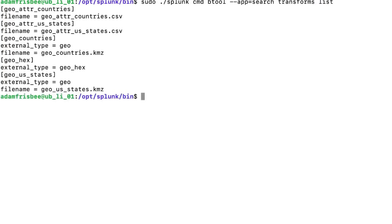I get this result, and this is the scenario where you're doing the troubleshooting using btool in a specific app, a particular app with the configuration file. In this case, it will be transforms.